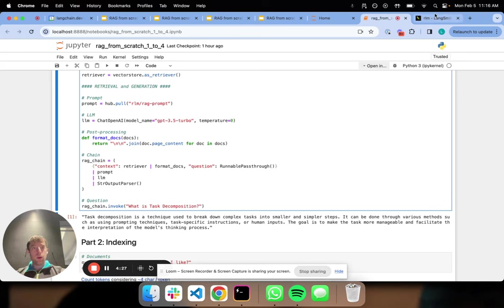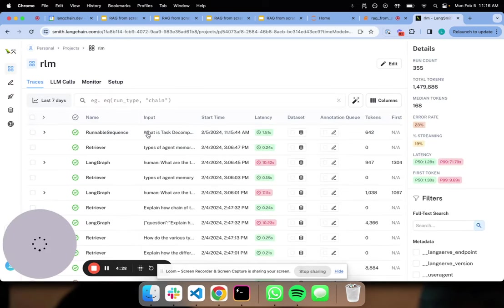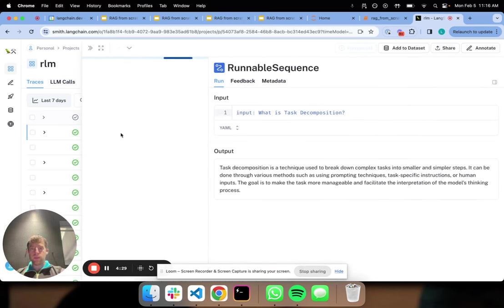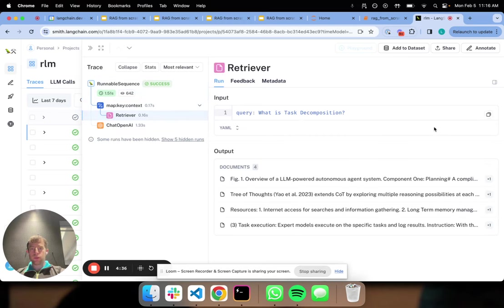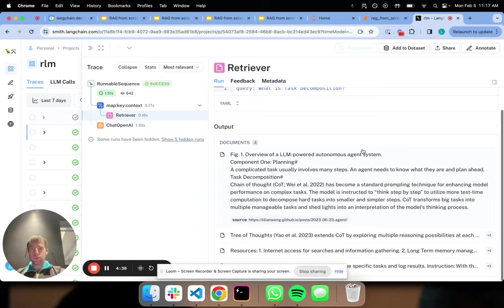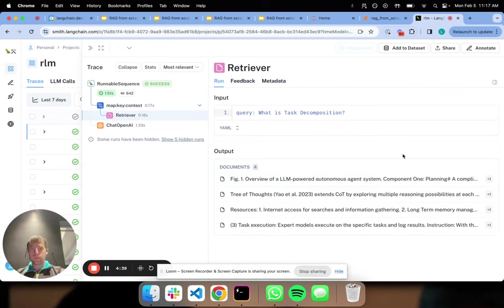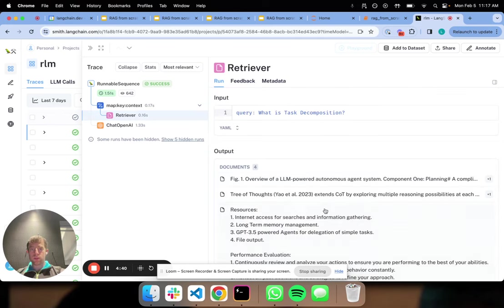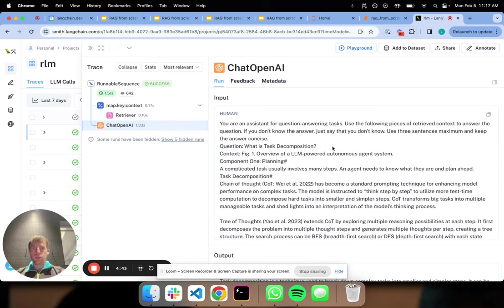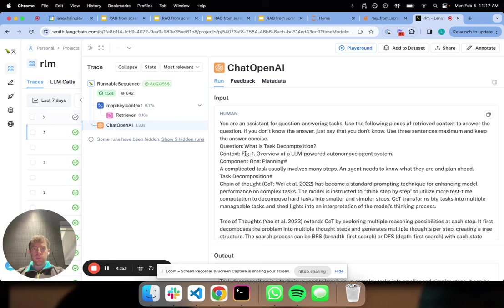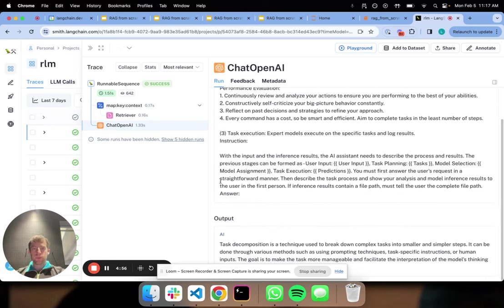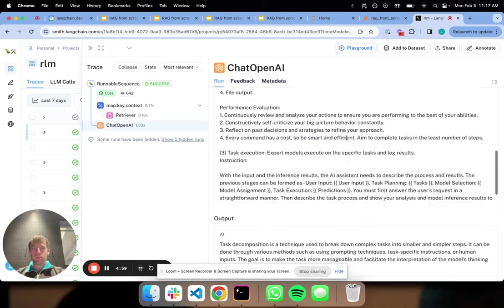Now we can open up LangSmith and we can actually see how this ran. So here's our question and here's our output. We can actually look, here's our retriever, here's our retrieved documents. That's pretty nice. And ultimately, here was the prompt that we actually passed into the LLM: You're an assistant for QA tasks, use the following pieces of retrieved content to answer the question. Here's our question, and then here's all the content we retrieved, and that yields our answer.